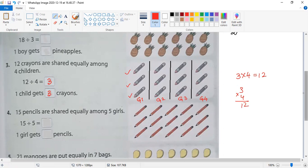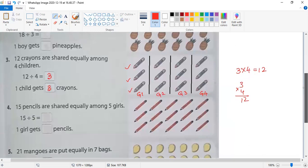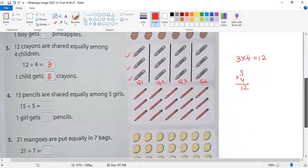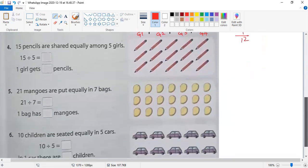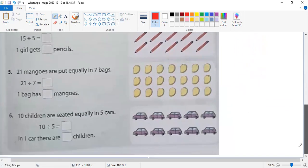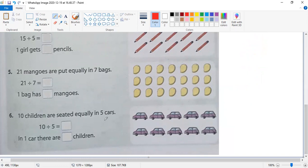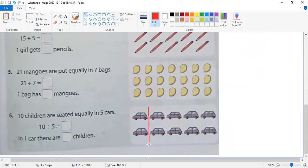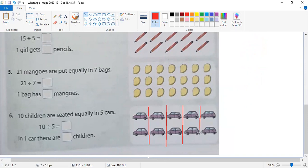Now question number six. Ten children are seated equally in five cars. Five cars means five groups. I'll make five groups: one, two, three, four, and five.